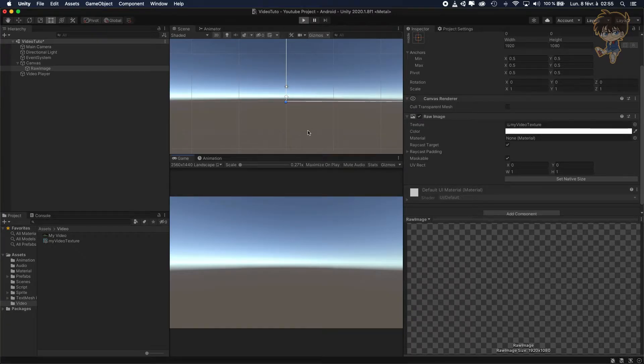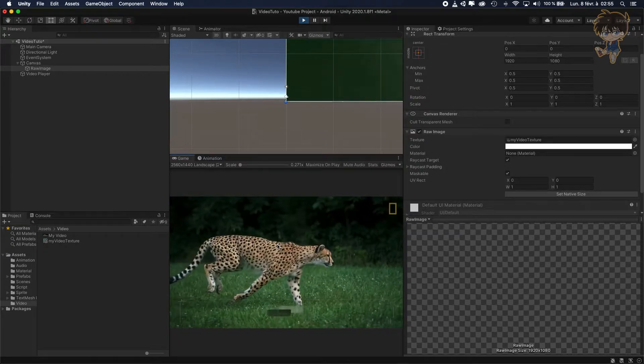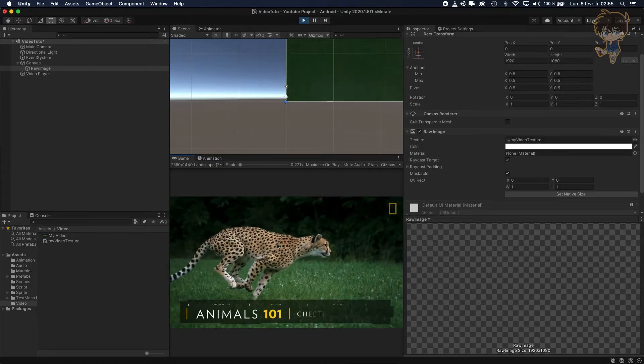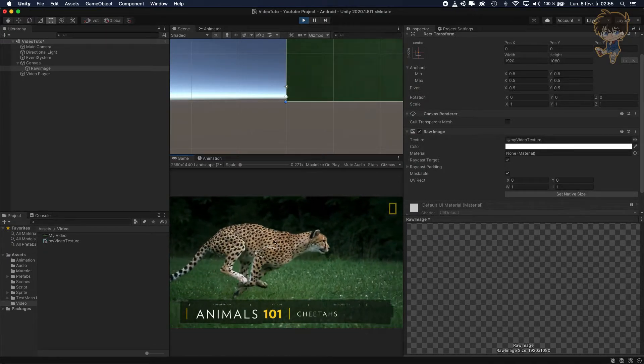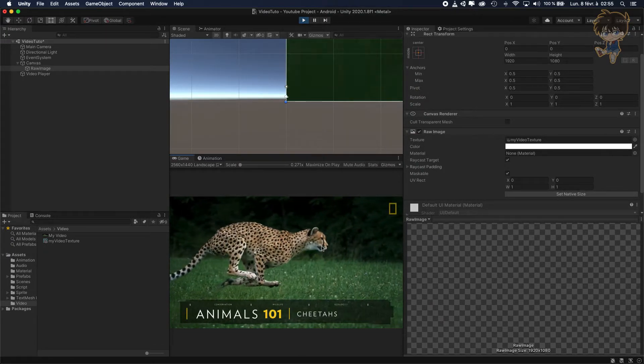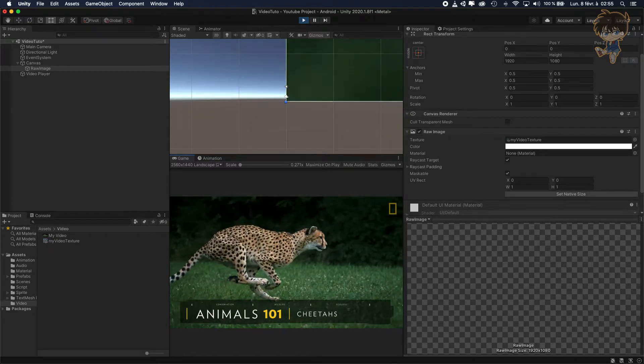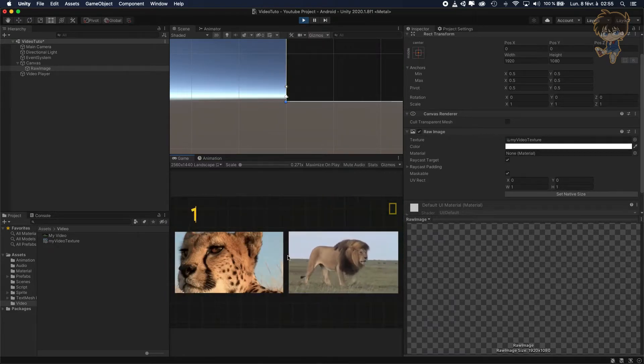Hello guys, this is Kudo and today in this video I will show you how you can know if a video playing in Unity is finished or not.